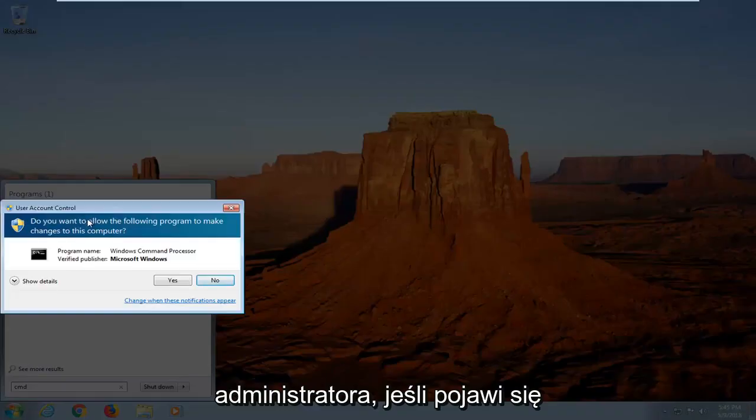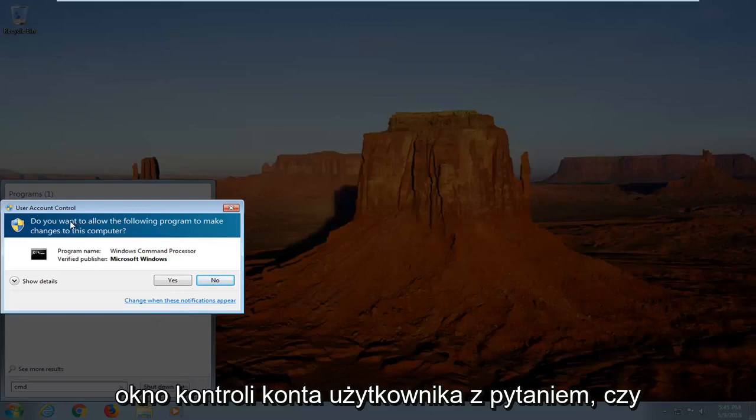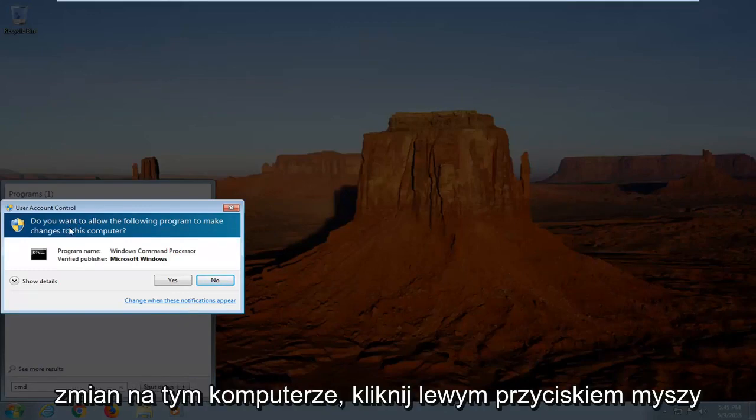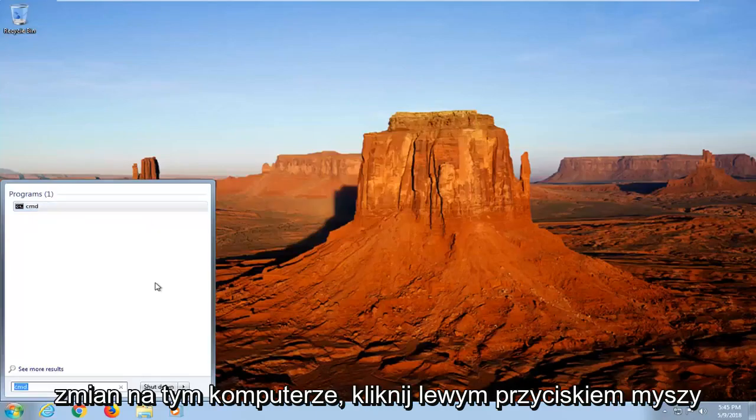If you receive a user account control window asking if you want to allow the program to make changes to this computer, left click on yes.